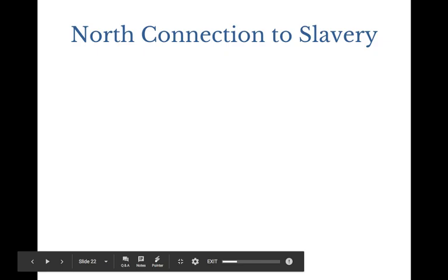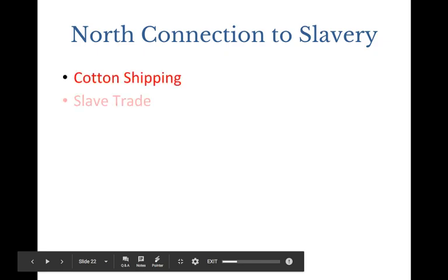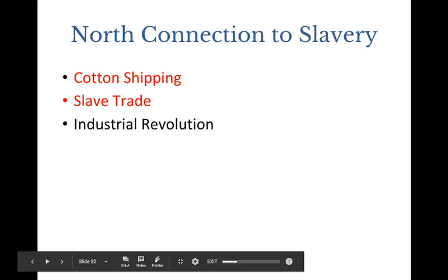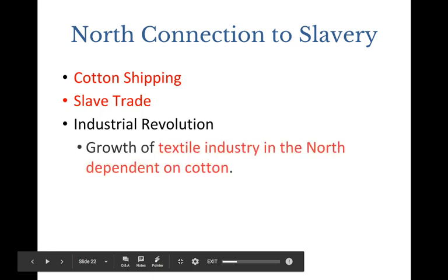The North's connection to slavery: they do the cotton shipping and are involved in the slave trade. The cotton comes from the South and goes to the North, and that relationship is economically necessary. The textile industry depends on cotton — it can't live and grow without it.